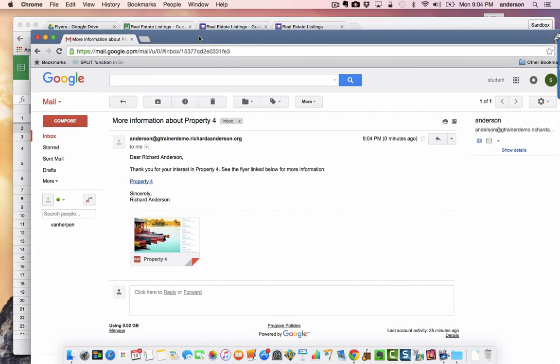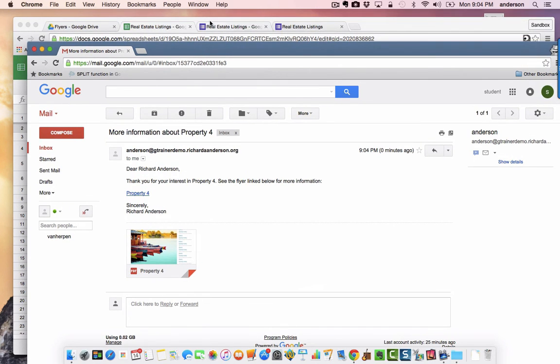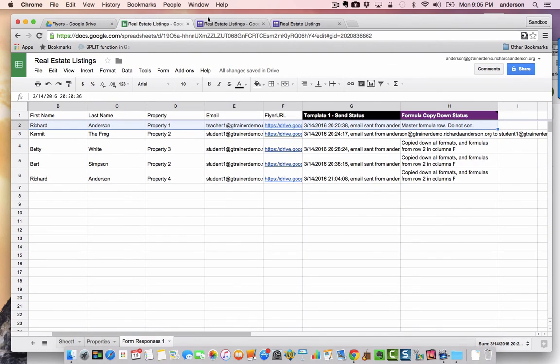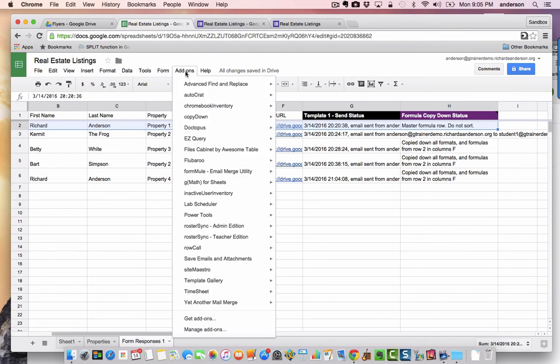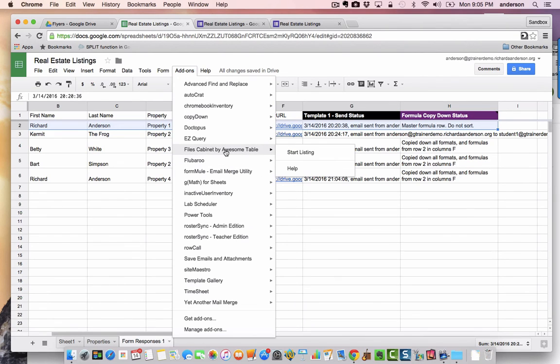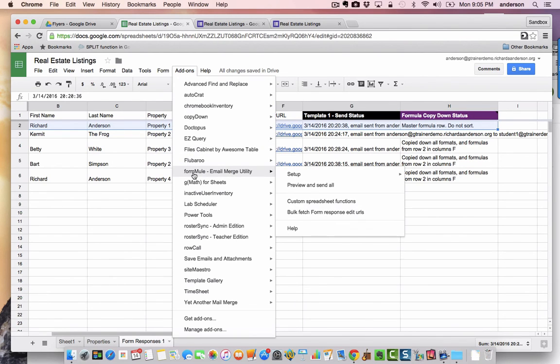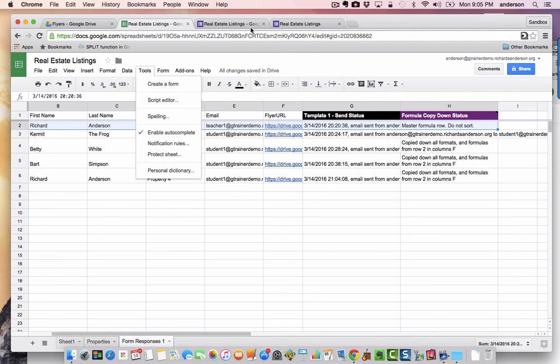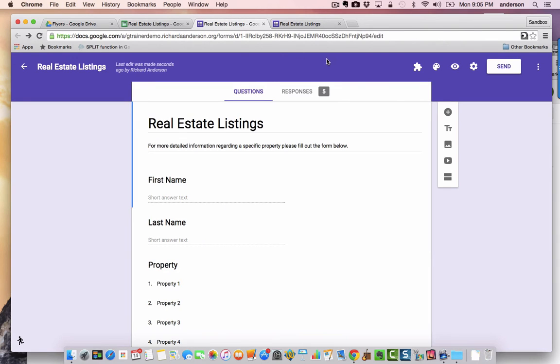I hope this was clear. Just remember that the four add-ons you were using were the file cabinet by awesome table, the form mule email merge utility, the copy down add-on, and then over on the form side we ended up using the form ranger add-on to populate the property question. Hope this was clear and thanks for watching.